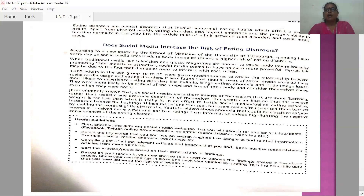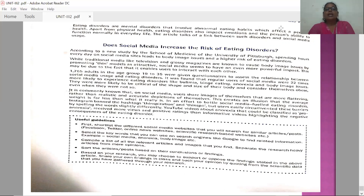Participants in the age group 19 to 35 were given questionnaires to assess the relationship between social media usage and eating disorders. It was found that regular users of social media were 2.2 times more likely to experience eating disorders like bulimia, binge eating, anorexia, and body image issues. They were more likely to be critical of the shape and size of their body and consider themselves obese when they were not.